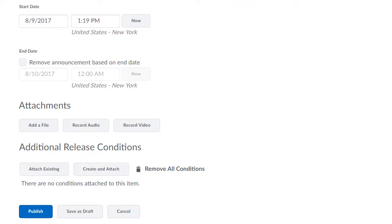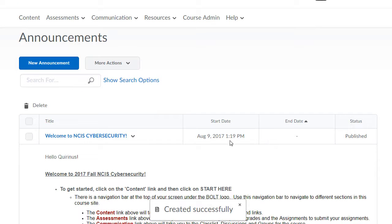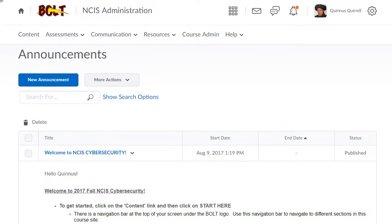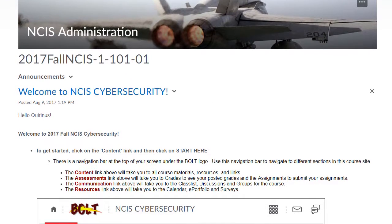You can add any attachments or release conditions as necessary. If you're ready to publish, simply click the Publish button. When you go back to your course homepage, you will see your announcement in the Announcements widget.